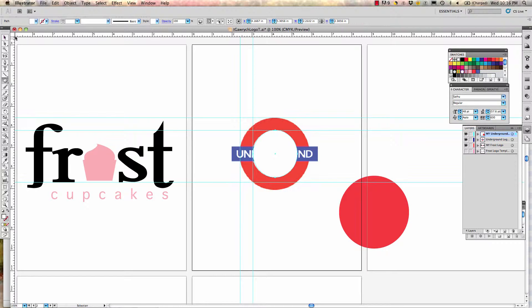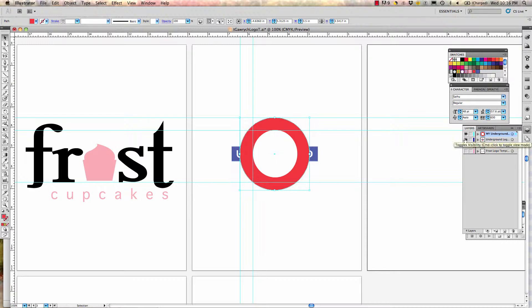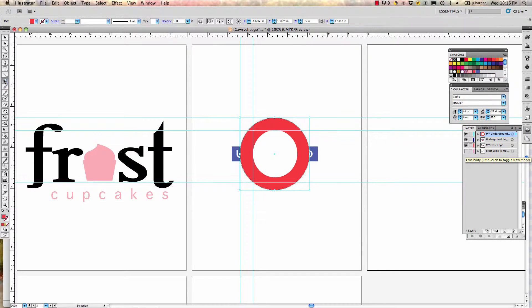Use the move arrow — hit V — to move the red circle and line it up so you have your red and white circle. Turn off the underground template layer to see what you've designed and what's left to design.